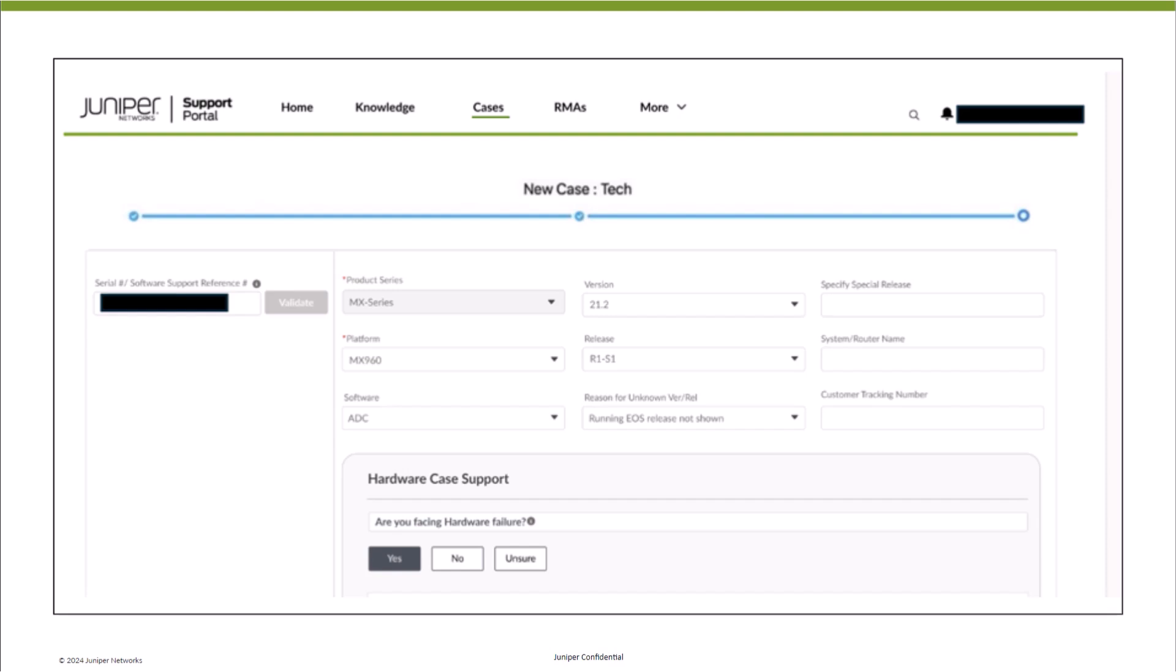AI-RMA enables customers to upload their logs and receive real-time insights into potential causes of failure. The case creation process is very similar to what you're already familiar with in the Juniper Support Portal. This tutorial highlights only the key changes to workflow.